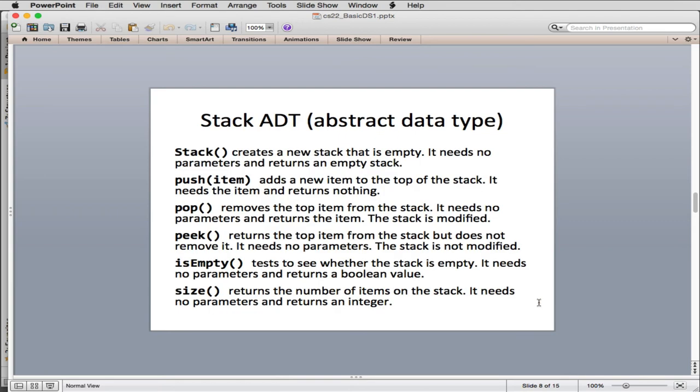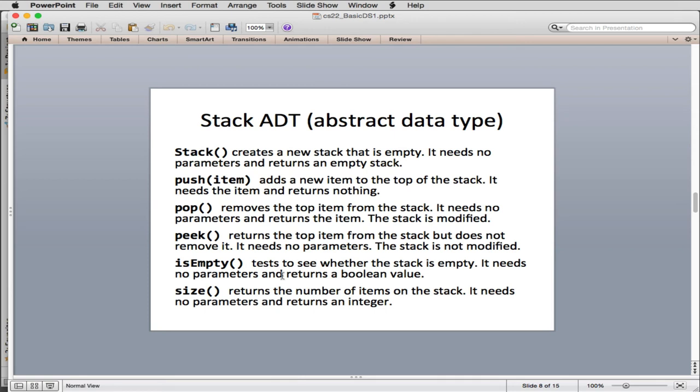So here's the actual definition of the methods that we're going to define in a stack class. So when you make objects of type stack, they will have exactly these methods. So this is called the stack abstract data type. Abstract data type presents this interface, which is abstract, because we don't know how it's going to be implemented. In fact, we're going to see we can implement it in different ways. We're going to show two ways, and I'll mention a third.